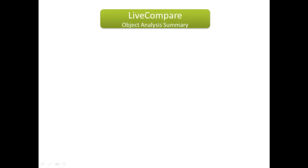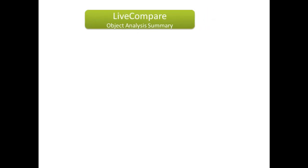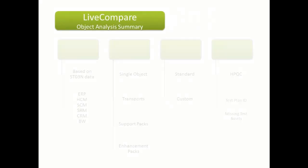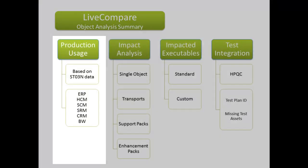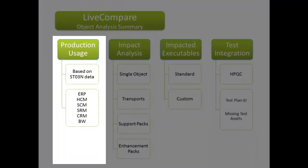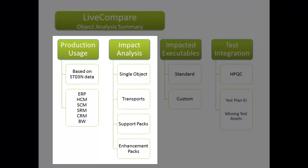Here's a brief summary on how LiveCompare Impact Analysis works. It identifies all used transactions and programs. Then analyzes the implementation dependencies of the object you're about to change.